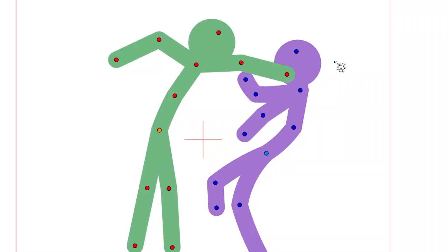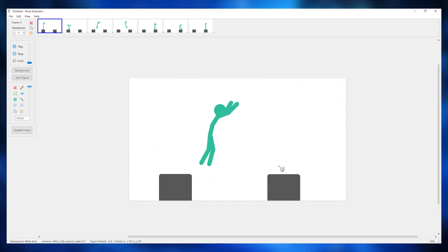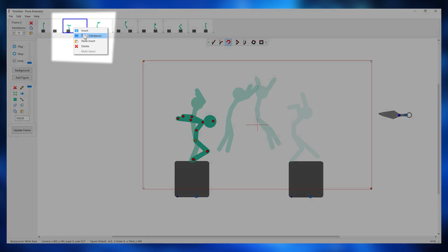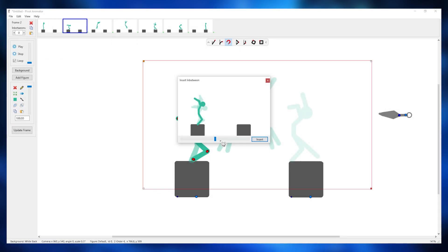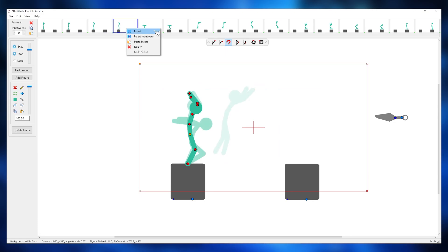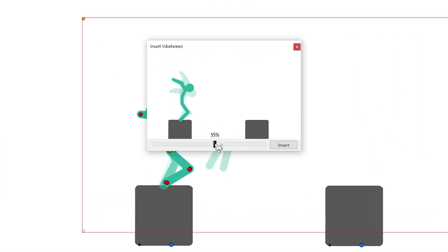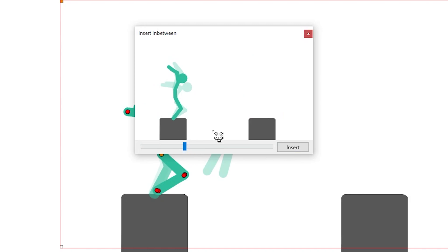Now let's go ahead and do an animation. Over here, I have laid the key poses of this jumping animation. Now, I can right-click on the frames I want an in-between on, and insert an in-between. But here's the huge part — I can choose exactly how I want the in-between to look like, based on a percentage level.